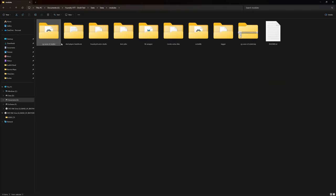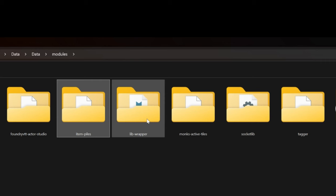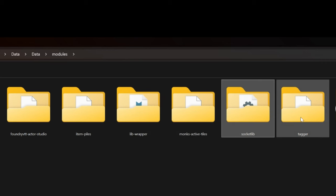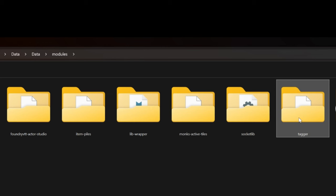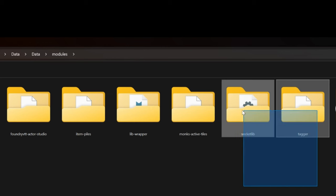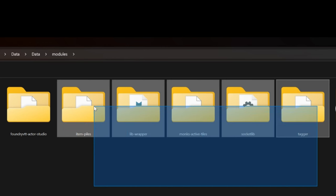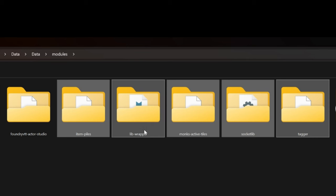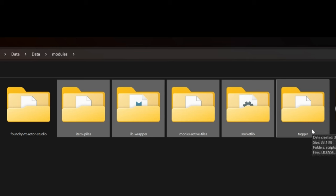You can see in here I've got my 2024 players handbook, item piles mod, lib wrapper mod, monks active tiles, socket lib, and tagger. Those are the modules you're going to need to have installed. I've done quite a lot of work to try and minimize reliance on modules and only keep the things we really need.